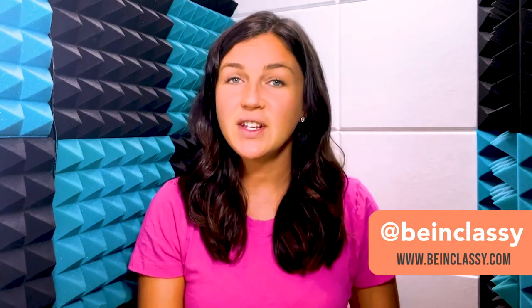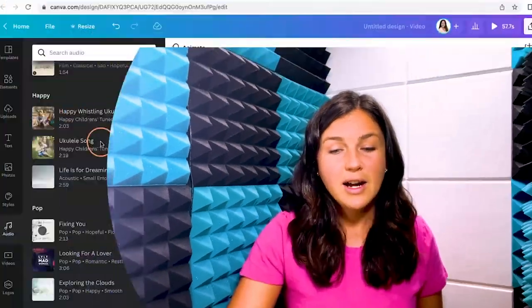Hey everyone, welcome to Being Classy. My name is Jessica and in this video today I want to show you how to add audio to a Canva video or Canva presentation, and then I'll show you quickly how you can edit that audio.